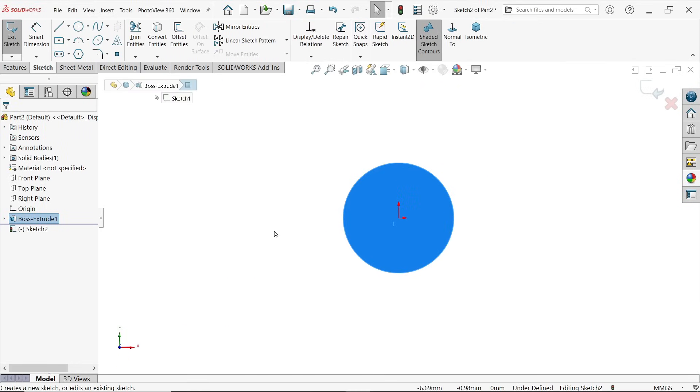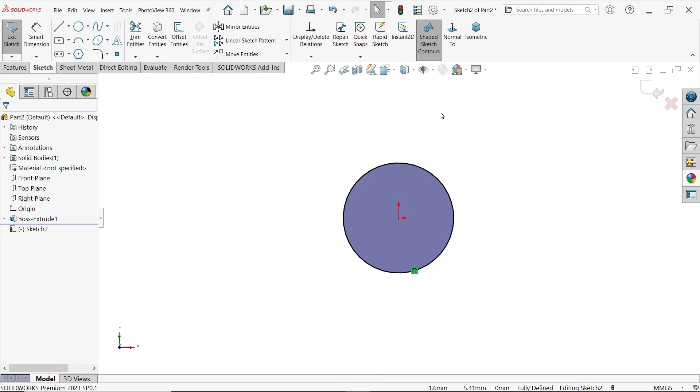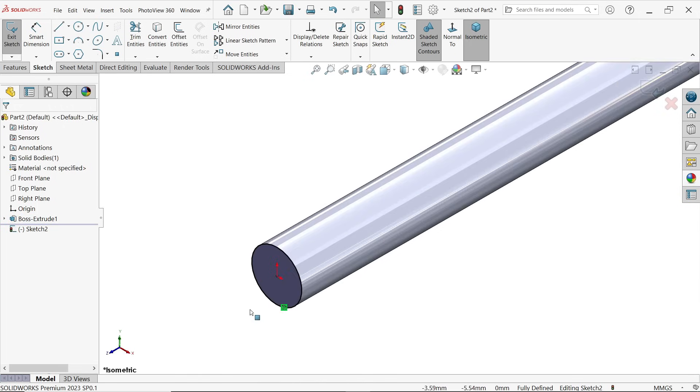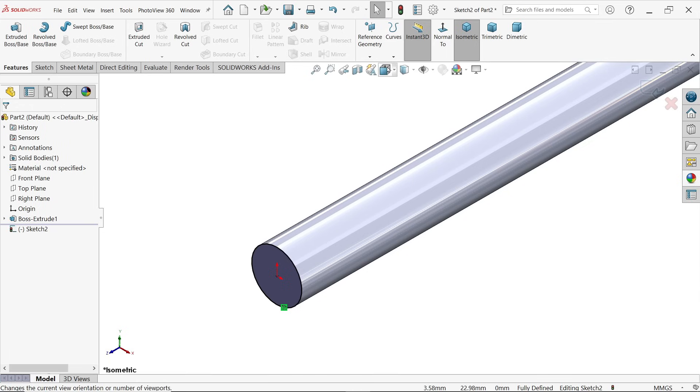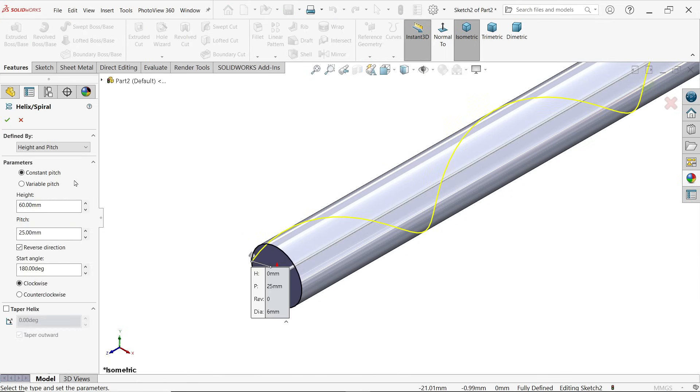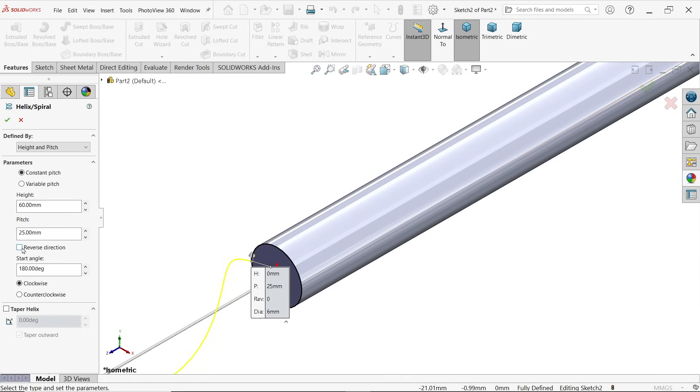Let's do this. First I am going to select this face, sketch, and even though you can create a circle or simply choose converted entity. Go to feature and activate helix and spiral. Now defined by height and pitch because this is what information we have in drawing.